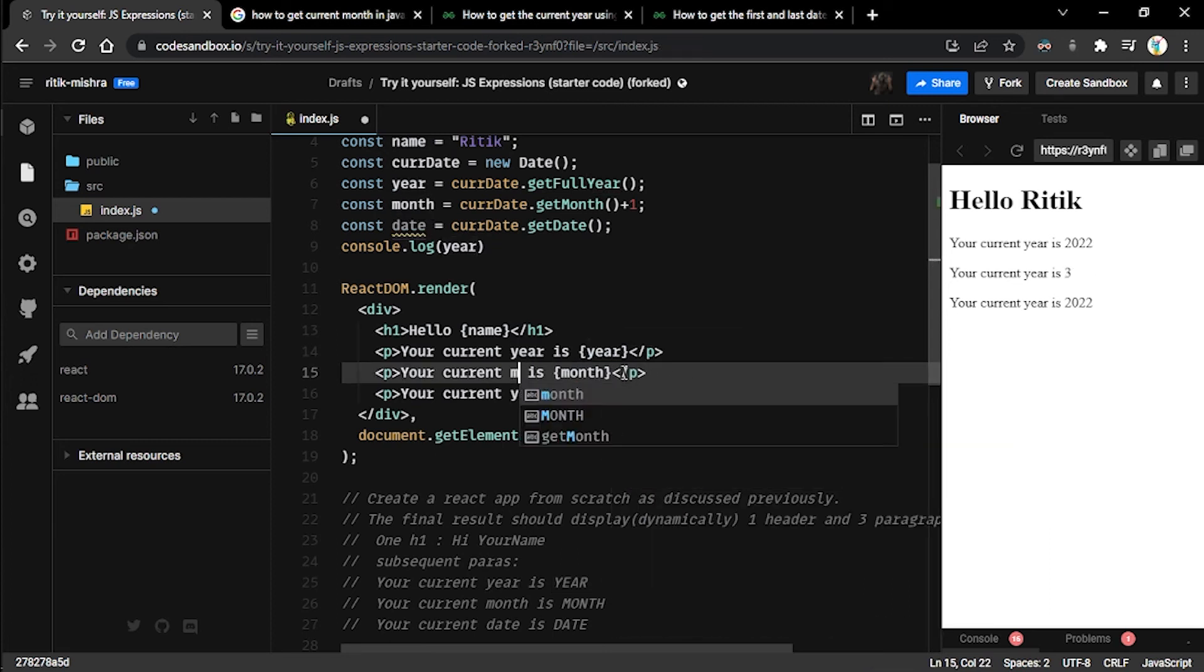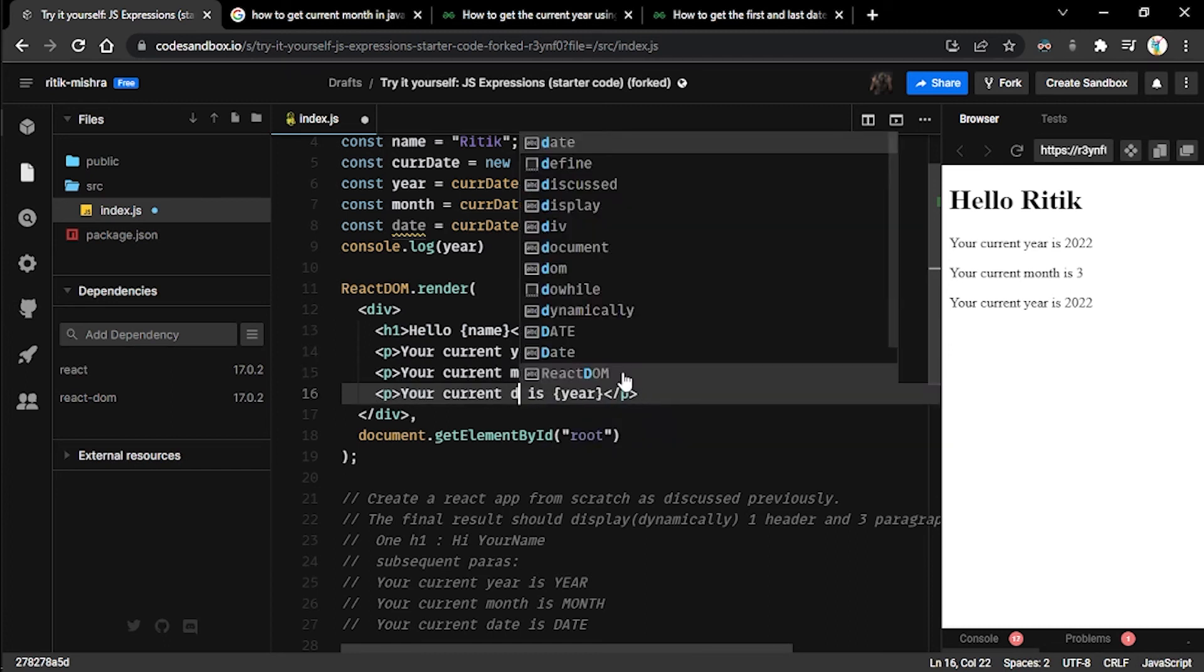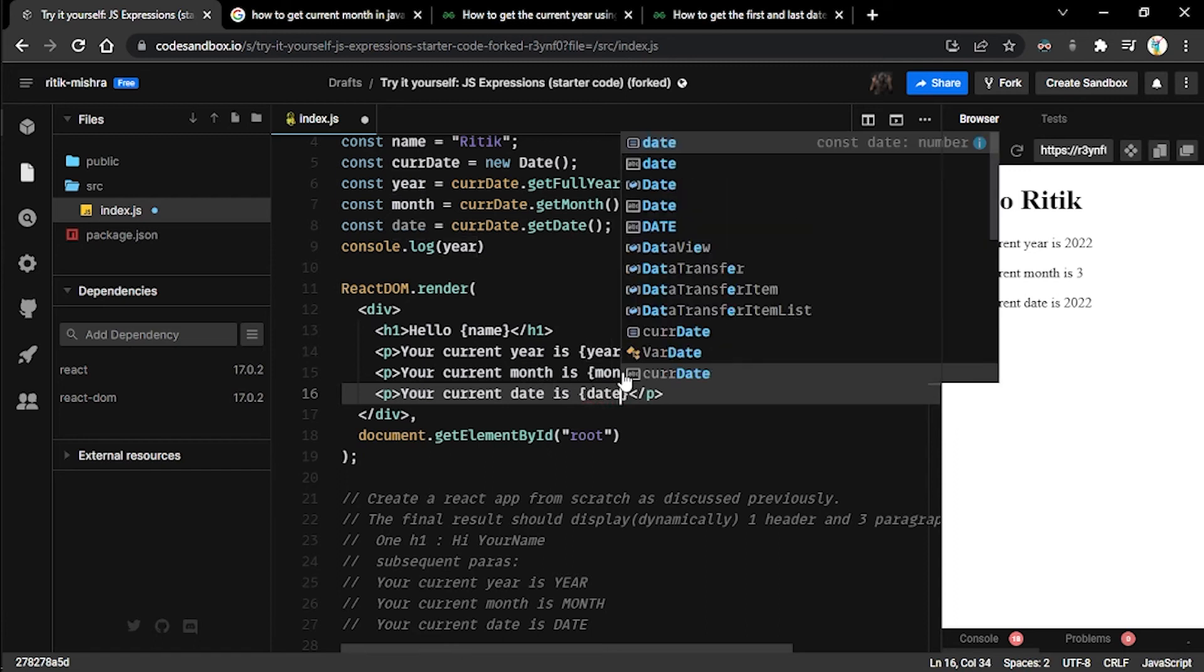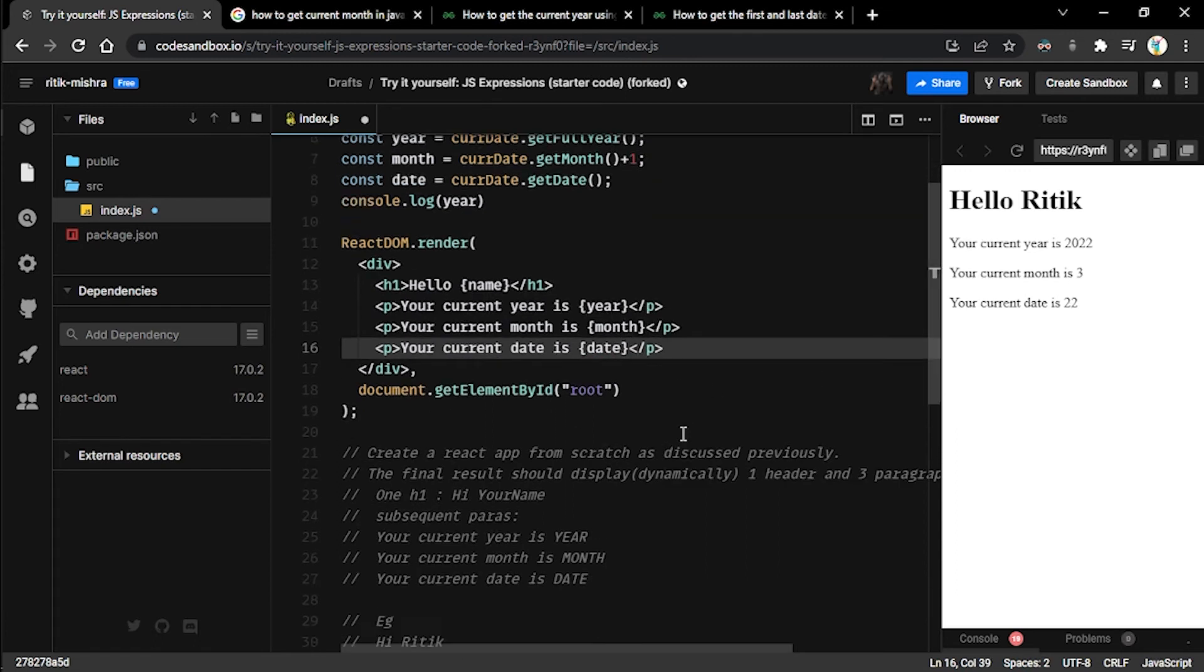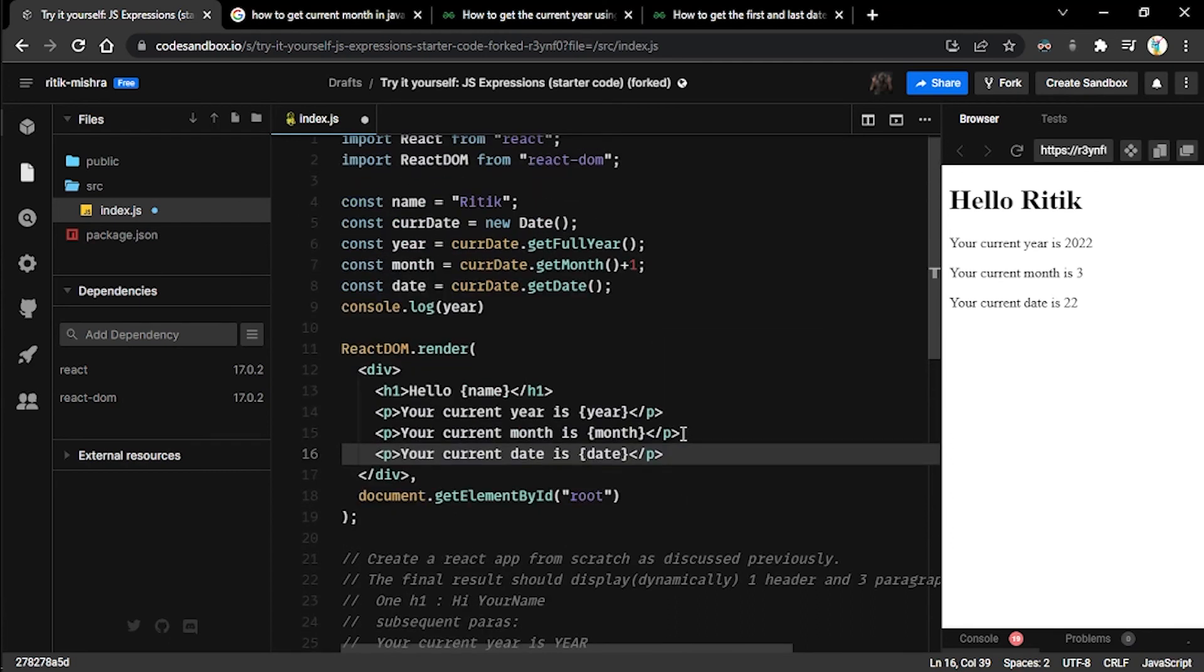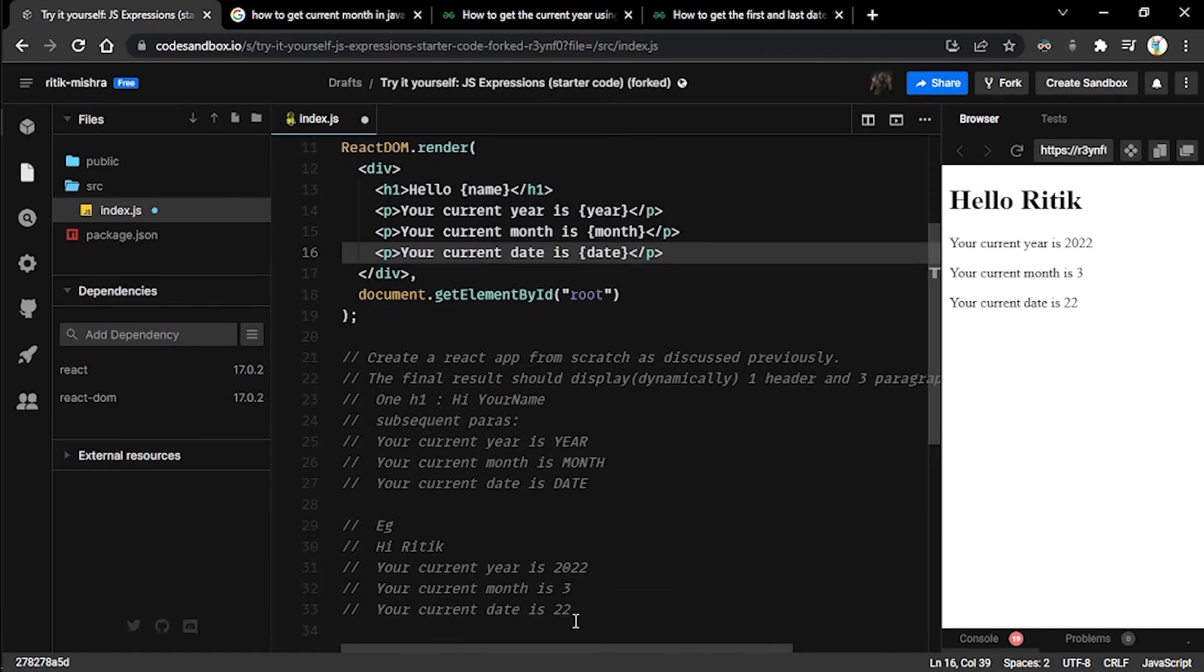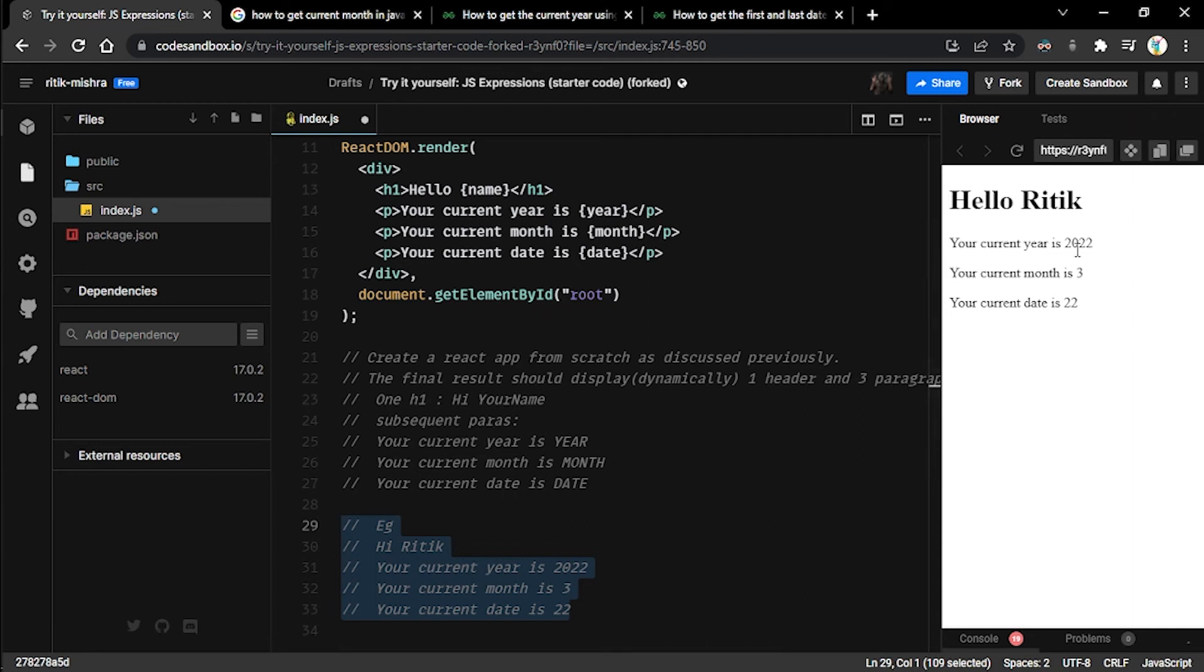Let me write month in this, and here I have to write current month. Here I have to write current date, and here also I have to write current date. So like this way, now you can clearly see the initial result that we were hoping to achieve is now being displayed on the right pane. Current year is 2022, current month is 3, which is representing March, and the current date is 22.